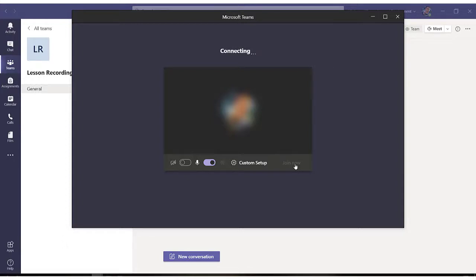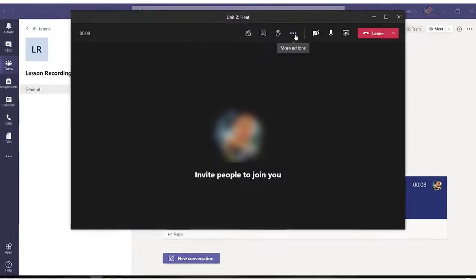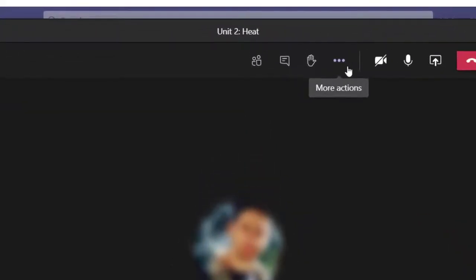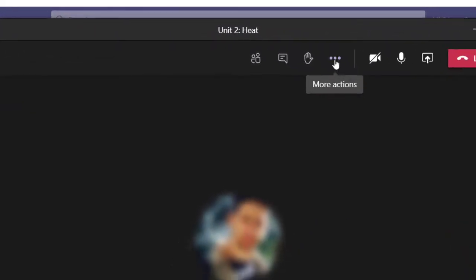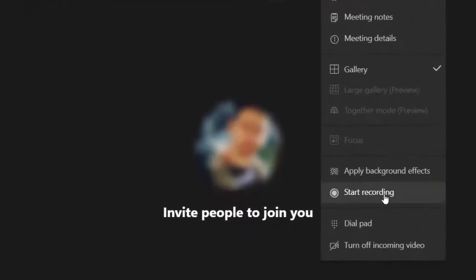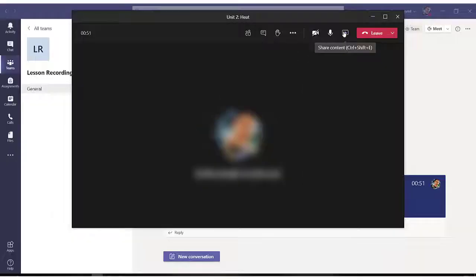Do not forget that in order for the lesson to be recorded, you obviously need to click on these three dots and click on start recording.